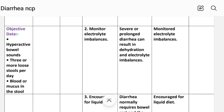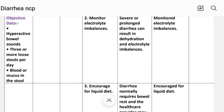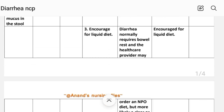Number two: monitor electrolyte imbalance. Rationale — severe or prolonged diarrhea can result in dehydration and electrolyte imbalances. Implementation: monitor electrolyte imbalances.